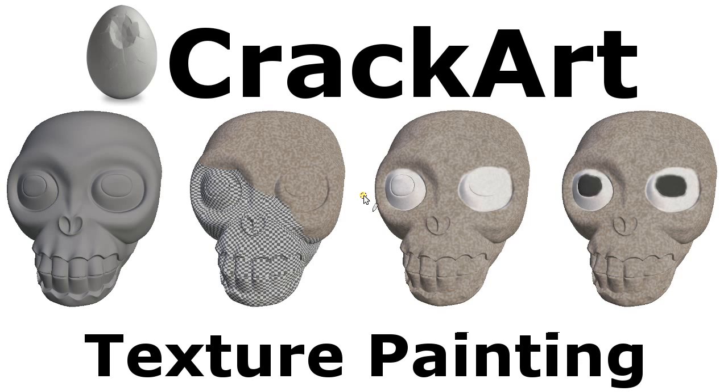Hello, this video is an overview of the Texture Painting Tool in CrackArt. CrackArt is an open source 3D texturing application and we are going to use it to paint this 3D model.